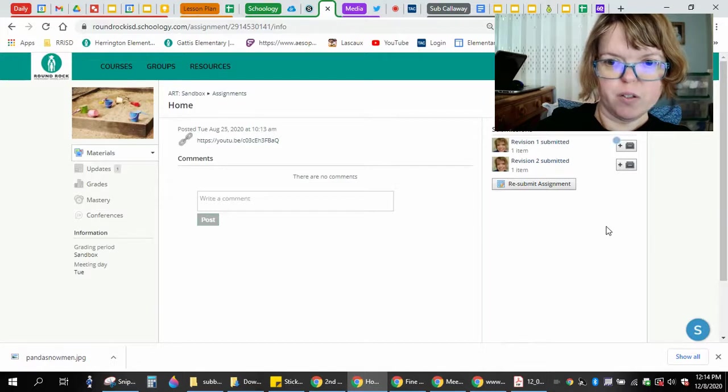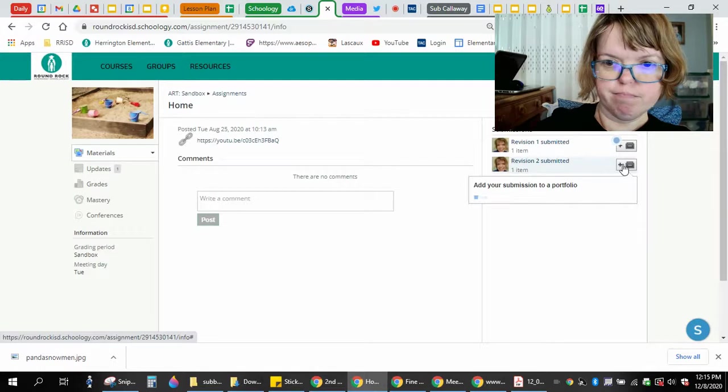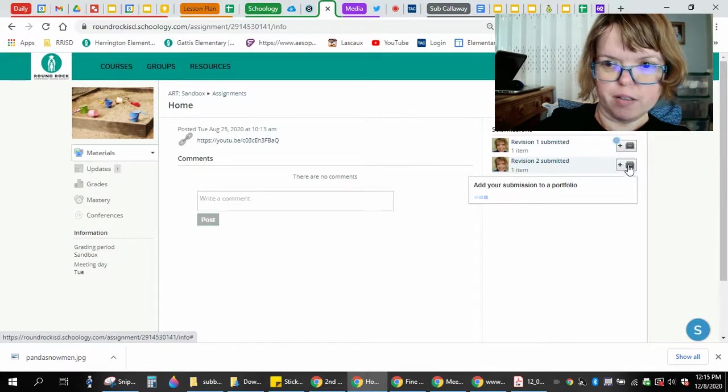All you have to do to add it to your portfolio is click the plus sign that's right next to it that looks like a box.